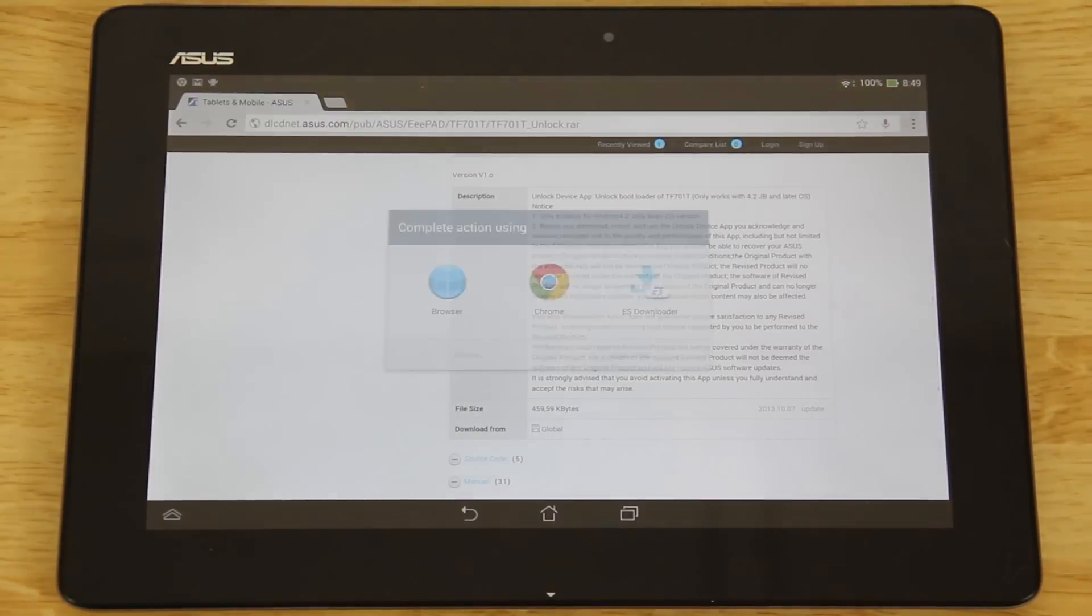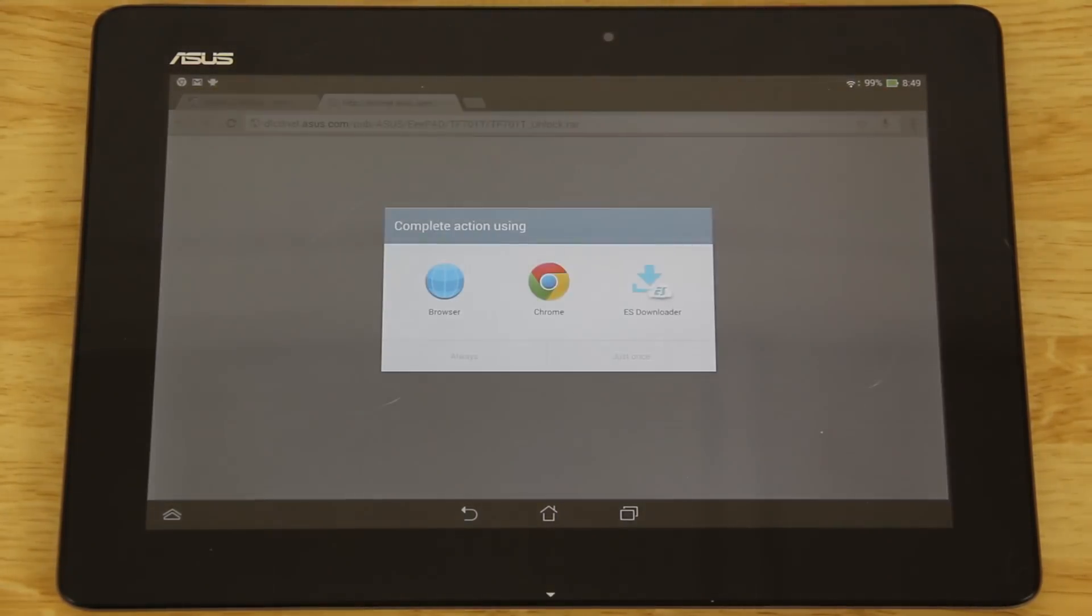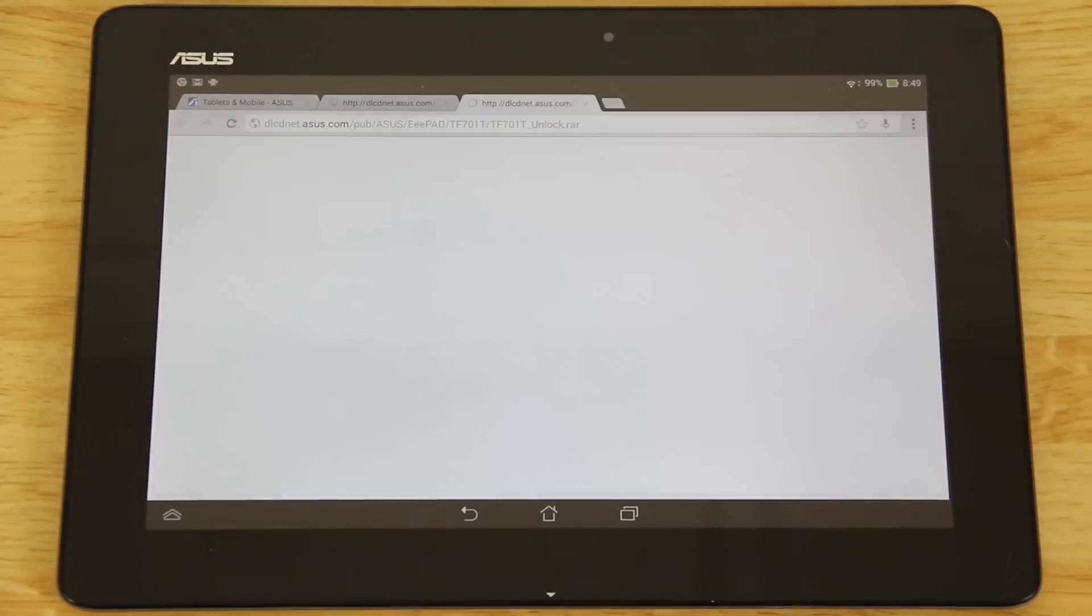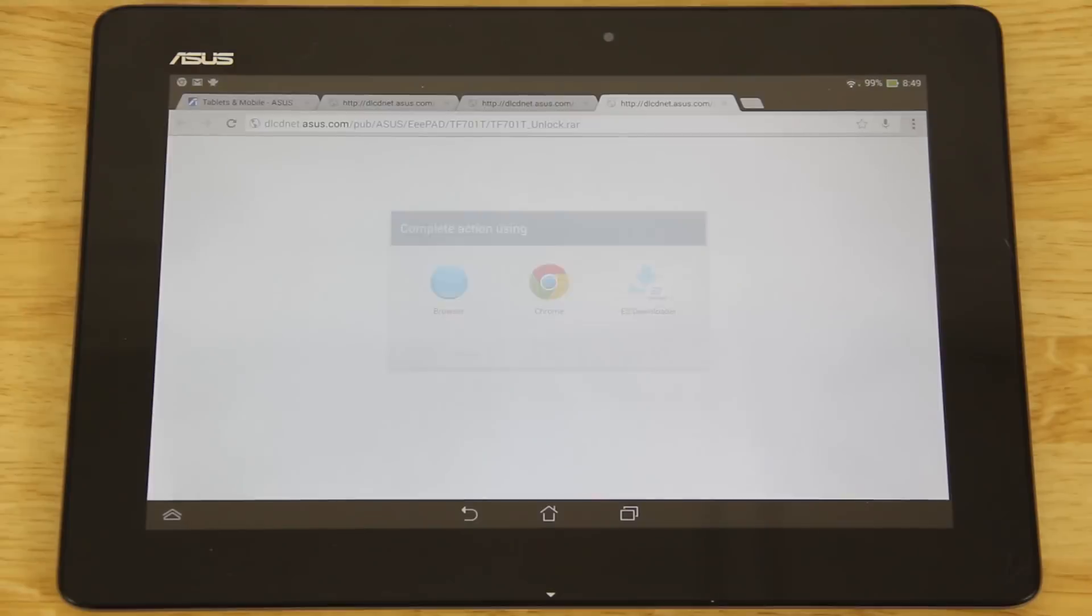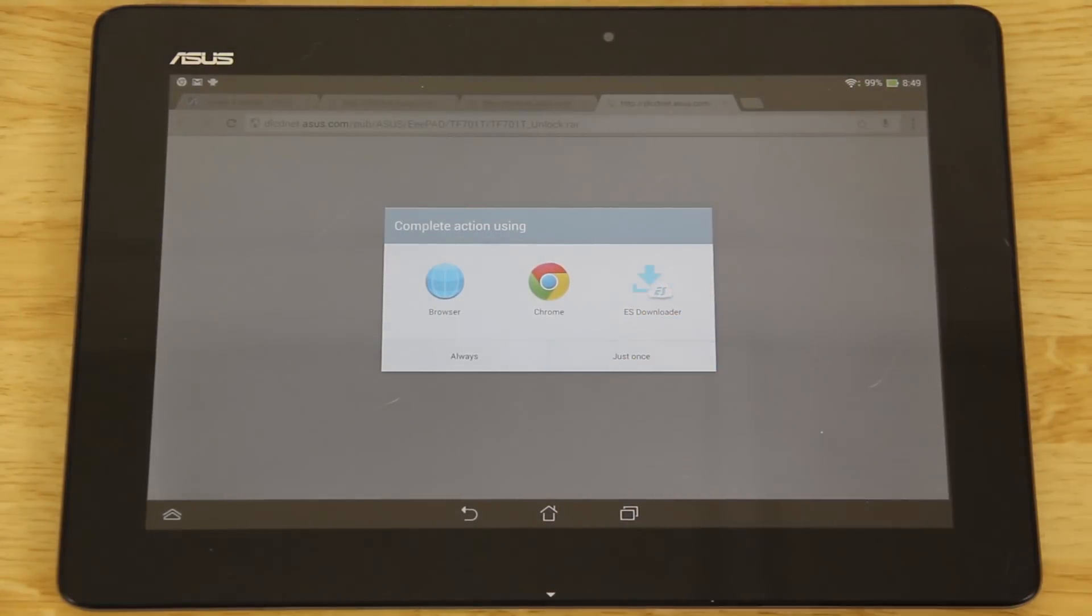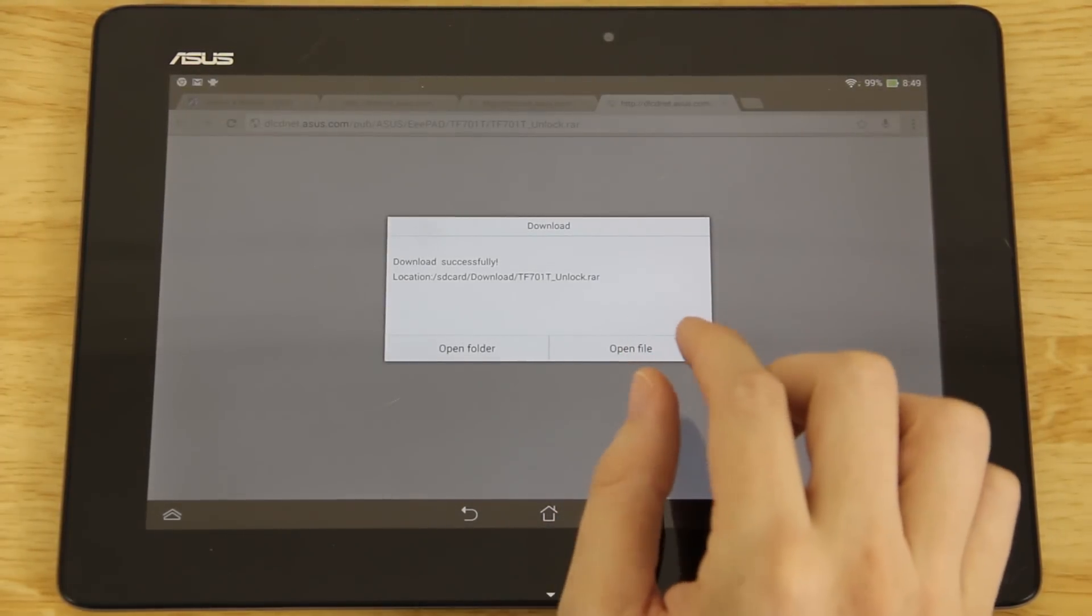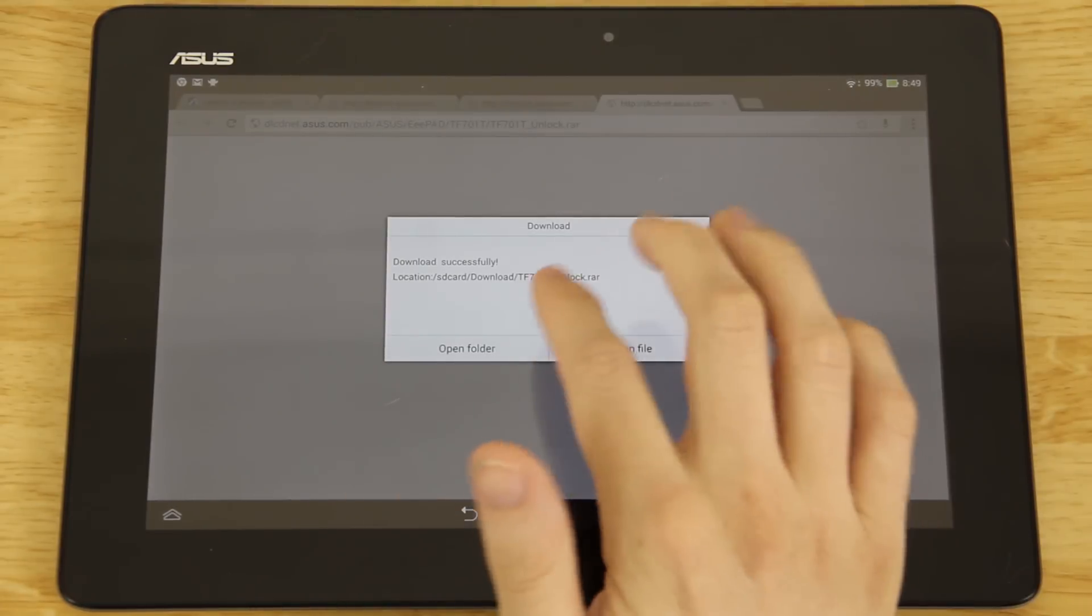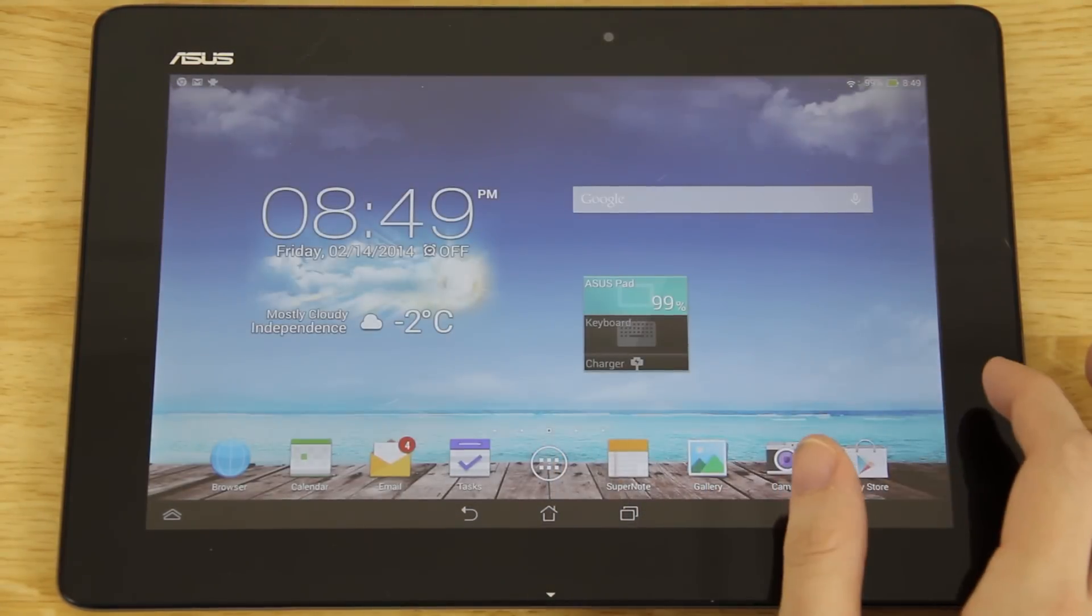Then you'll see system update, bootloader unlock device app. We'll click on the global link right there and then we'll click on Chrome just once. This is getting a little bit irritating.